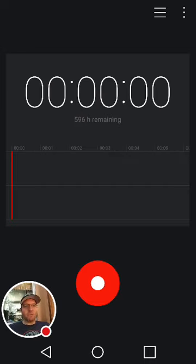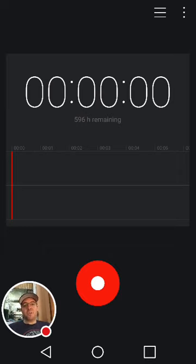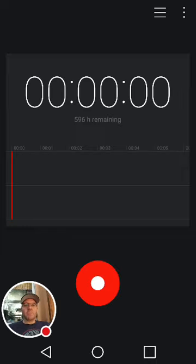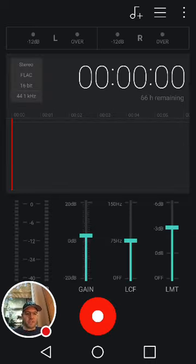In custom mode, you have control over gain, a low-cut filter, which to me blows my mind, a low-cut filter with three positions, and a limiter where you can set the ceiling of the limiter.